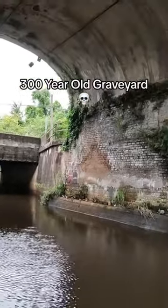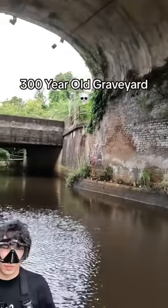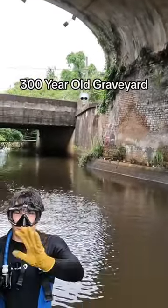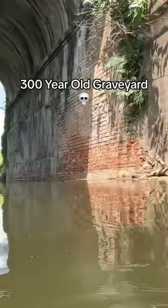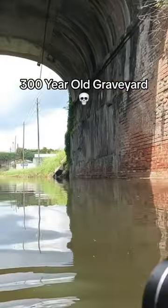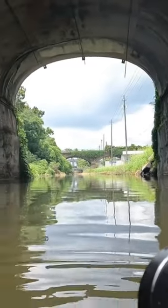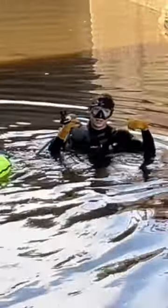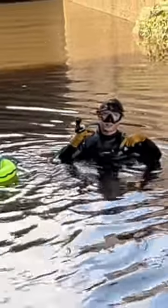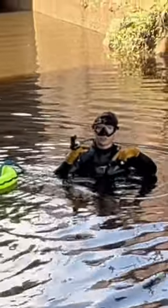This canal is a 300-year-old graveyard where pets, the homeless, and even war criminals were disposed of. Gangsters and criminals have disposed of garbage in here, so today I'm going to scuba dive it and see what kind of cool stuff we can find.